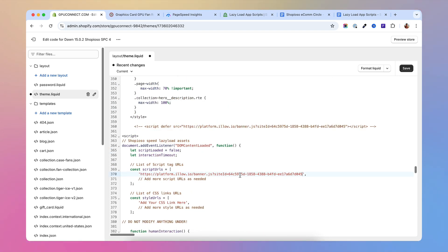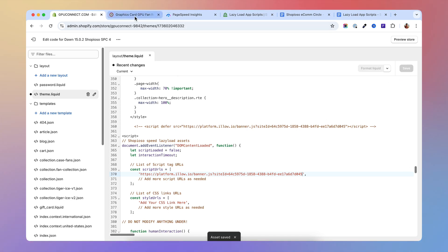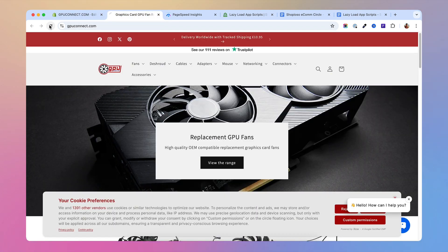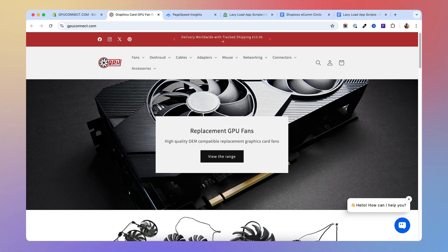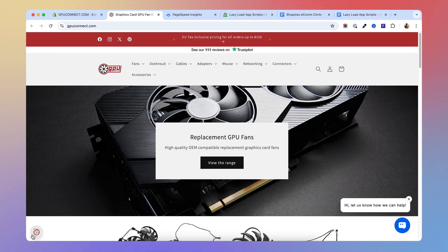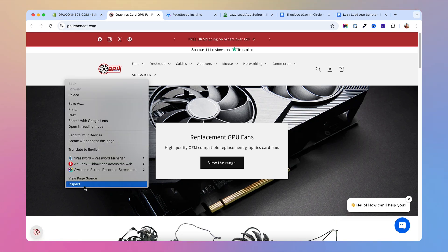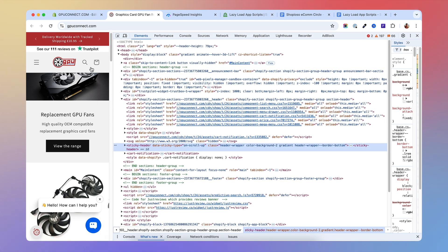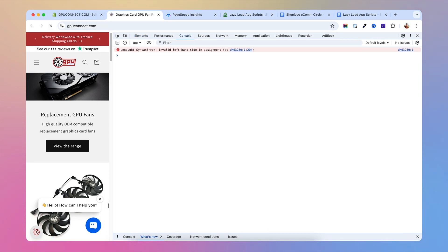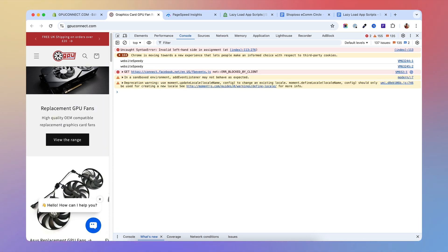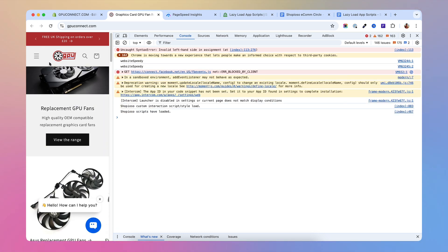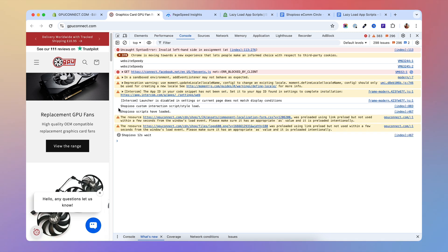Let me show you how that looks. I'm going to save this, go back to my store, and refresh the page. If I don't go with the mouse on the page, the cookie banner will not show. But once I go with the mouse over the page, I'm going to see the cookie banner appear. To check if the script works well, inspect the page and go to Console, refresh the page — the cookie banner is not there. Now if I go with the mouse over the page, you're going to see the cookie banner and also the console message: 'Shopioso custom interaction script loaded.'